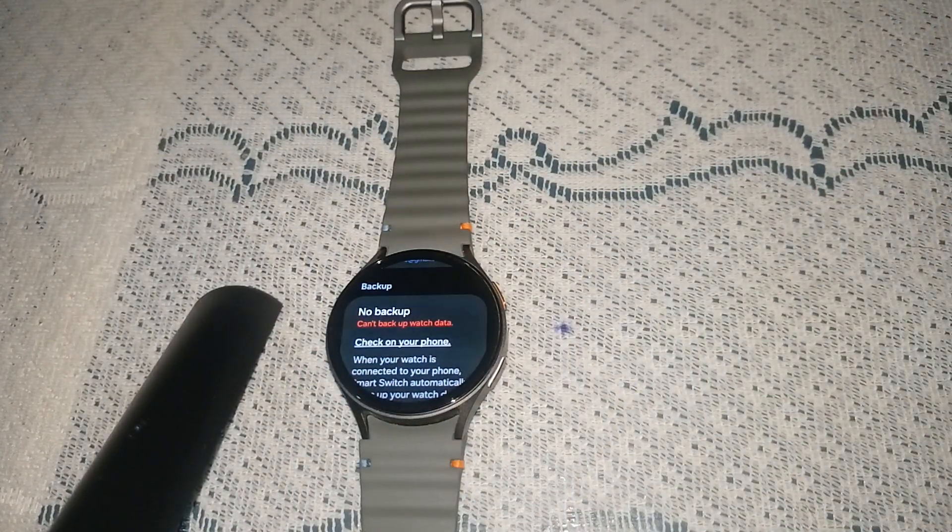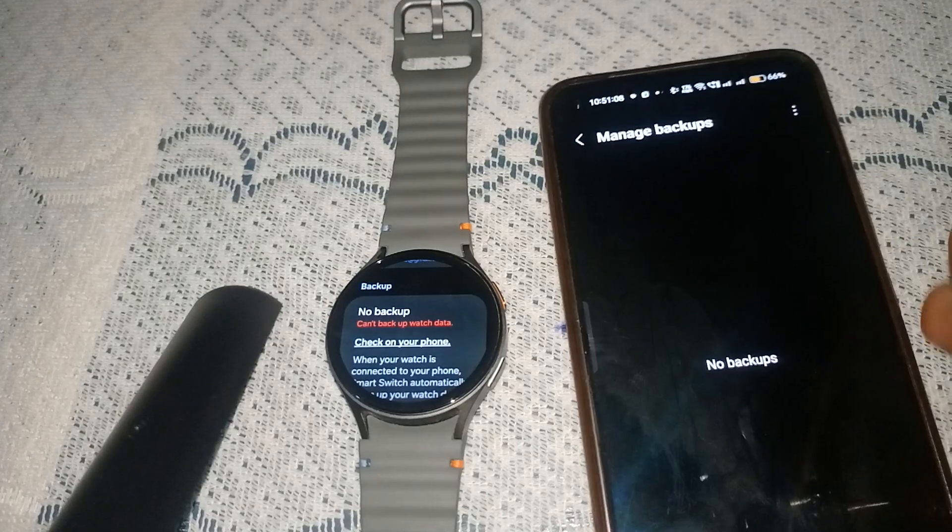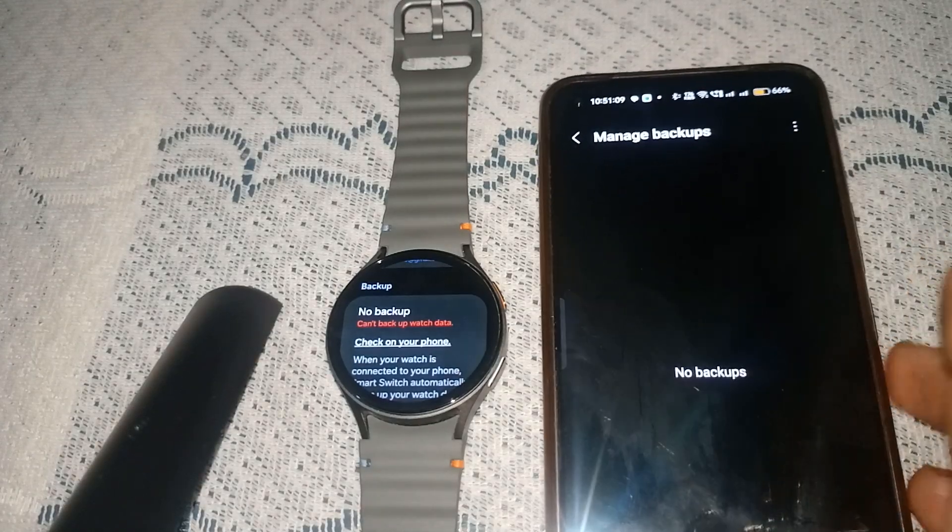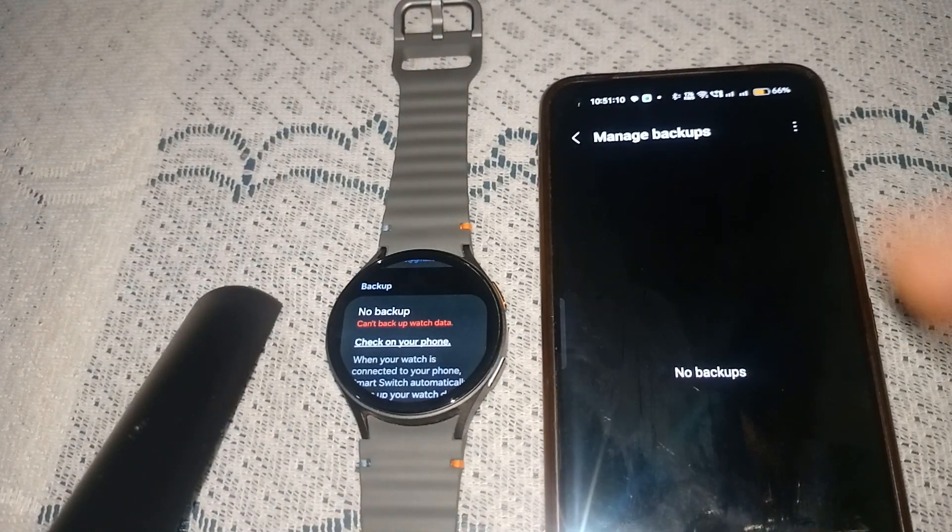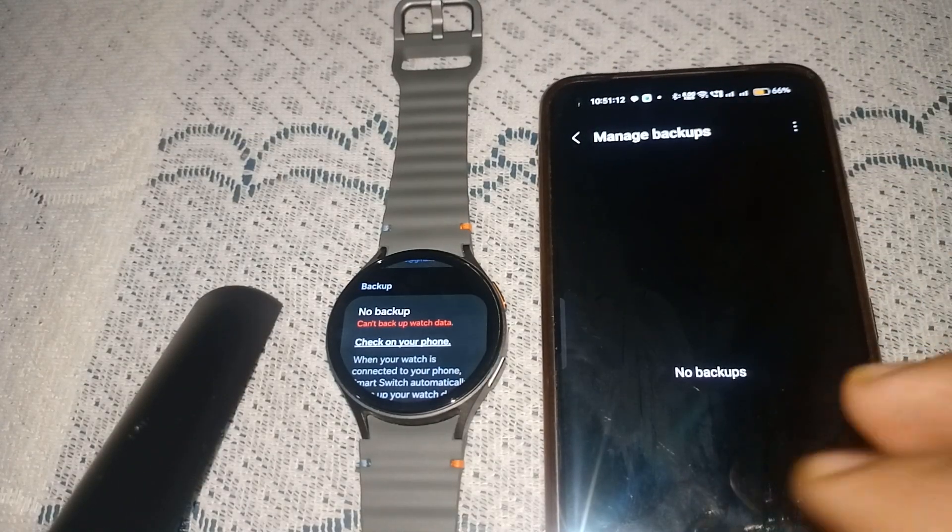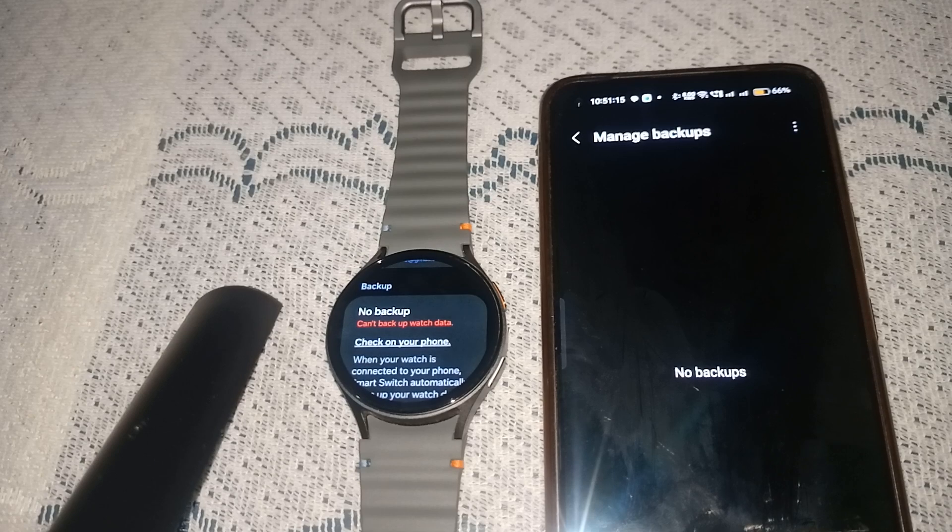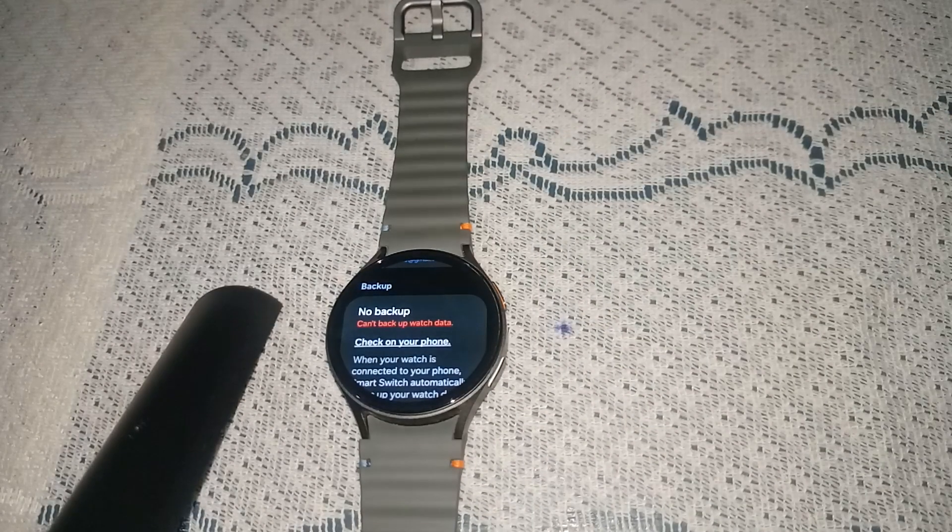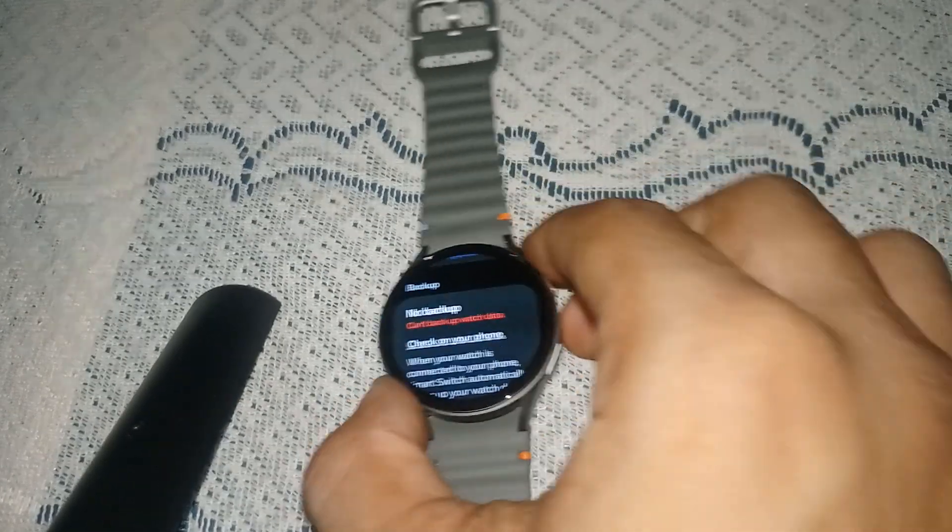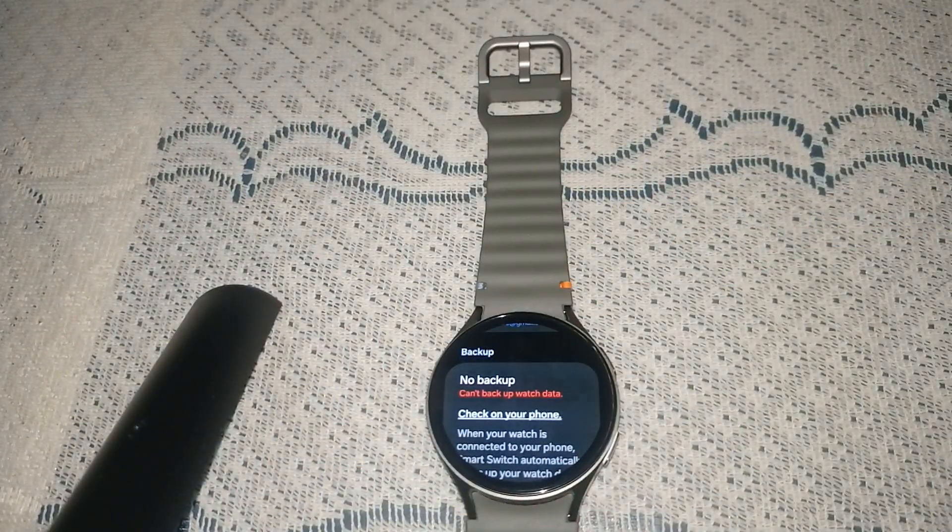Here you will see Manage Backups. In this case, no backup is available. That's it! If any backup is available, you can simply download them and install them.